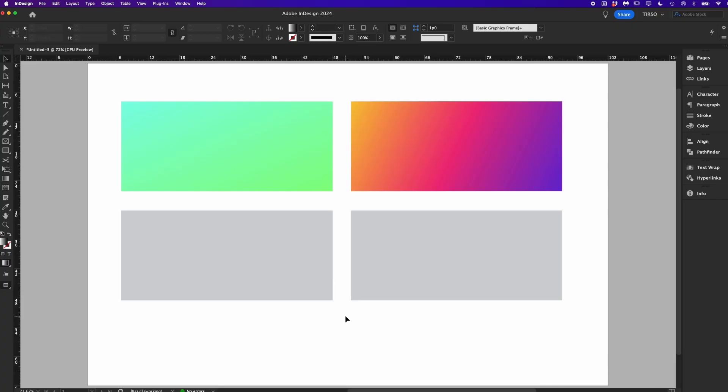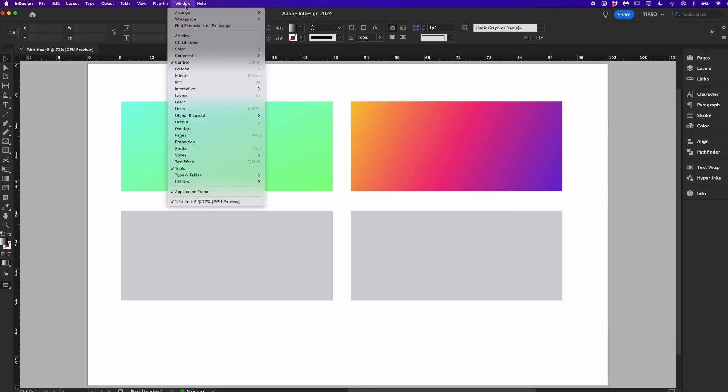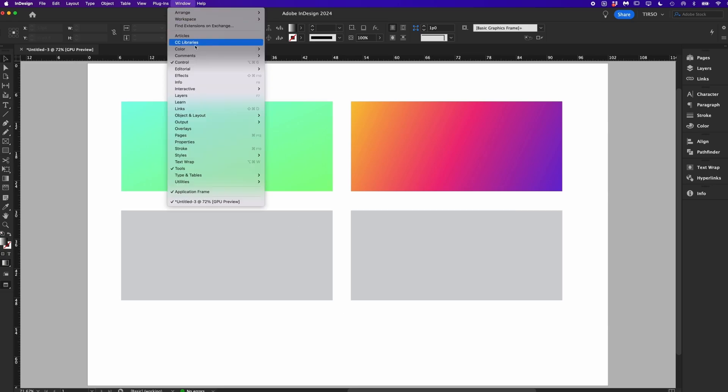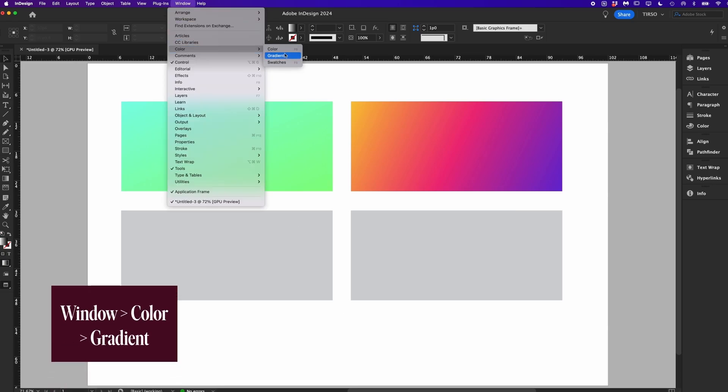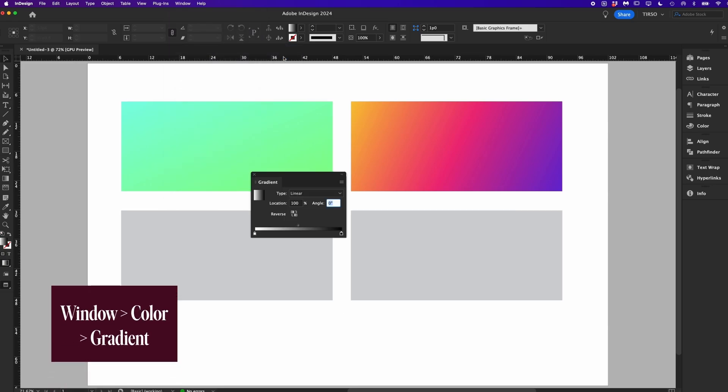This is going to depend on your design style but some of you may want to create gradients. The gradient feature in InDesign is limited but you can do some things. Here are some gradients. They're images but we can create them manually in InDesign. To create a gradient go to window color gradient.